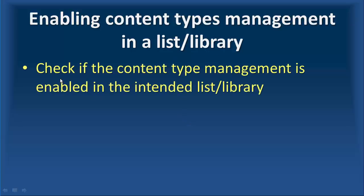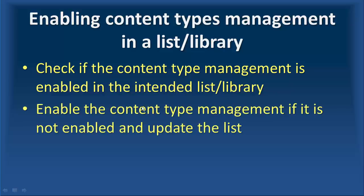So, programmatically, we need to check if the content type management is enabled in the intended list or library. Then, if not, we enable the content type management.